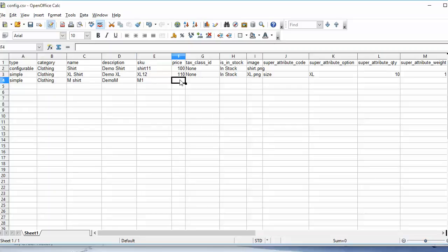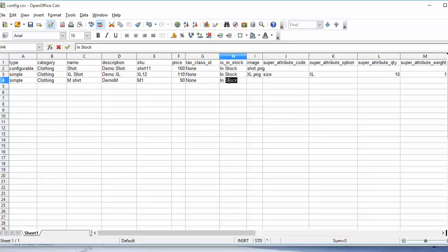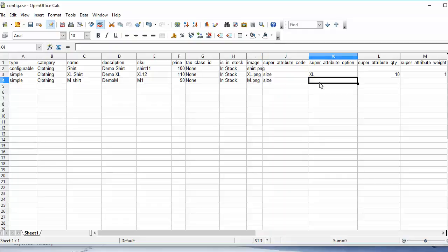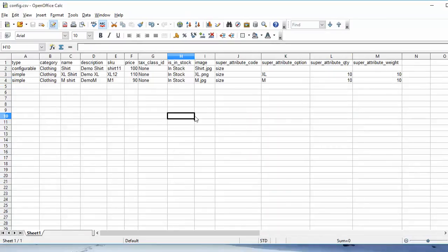Now the price for the medium shirt is set. Then the tax class, in stock or out of stock, then the image name, and super attribute code, then the super attribute option, super attribute quantity and the super attribute weight. Our CSV is now ready to be uploaded. Here we have the super attribute code, option, quantity, and weight all filled in.